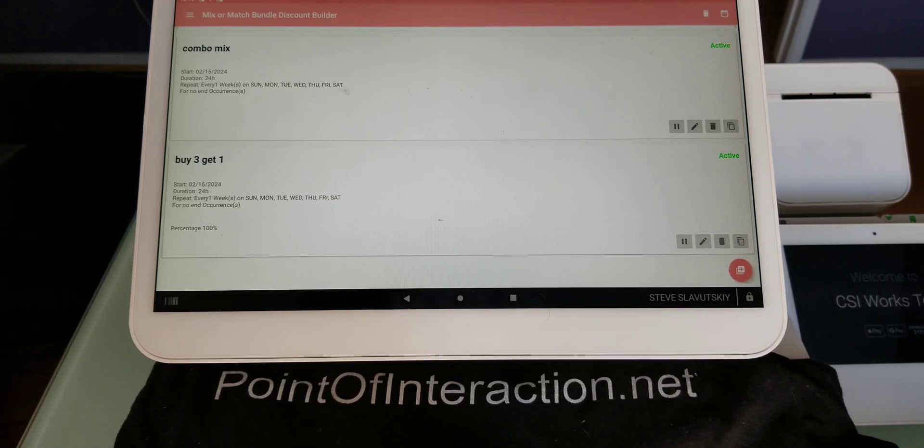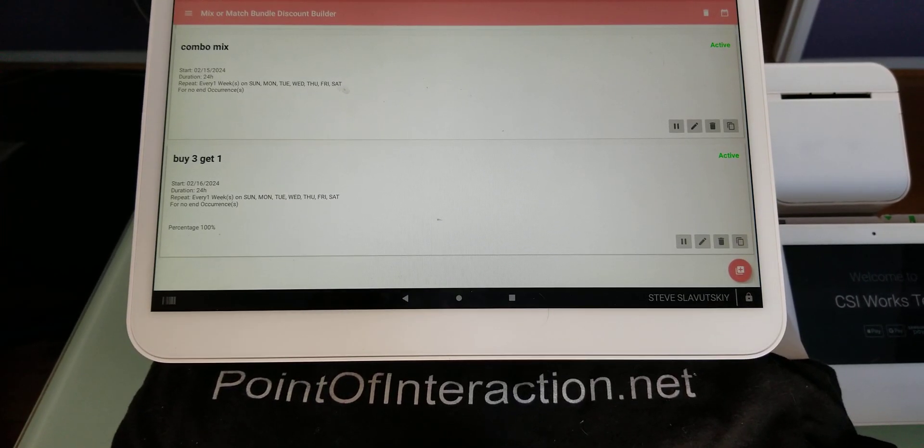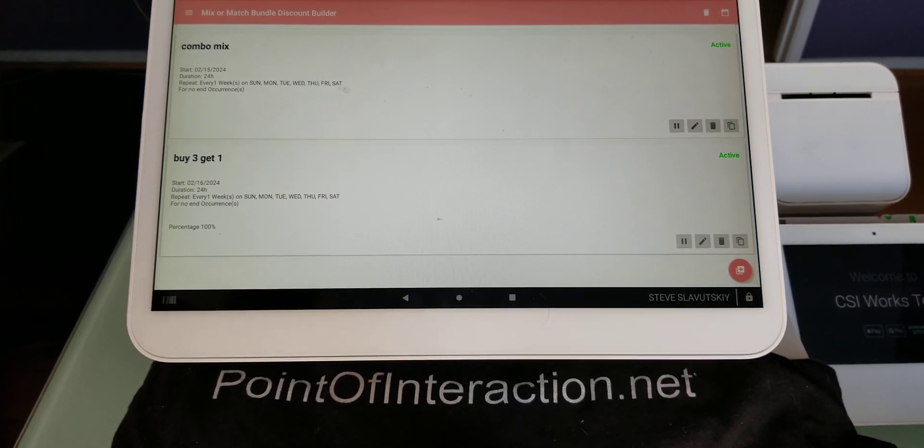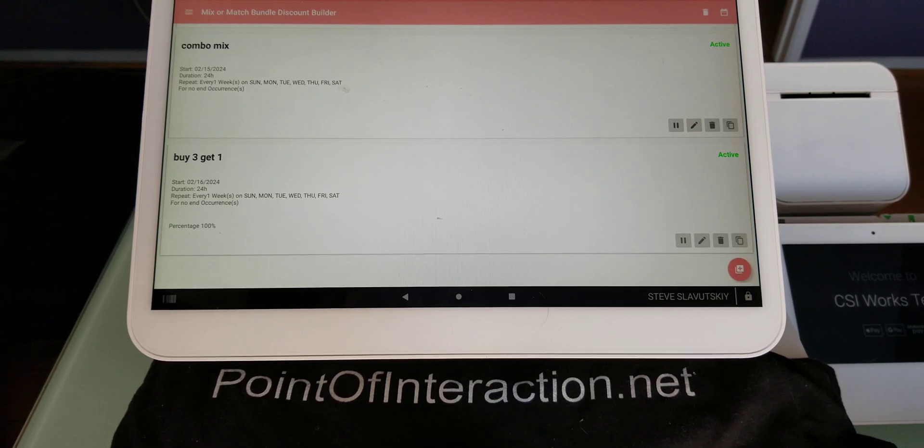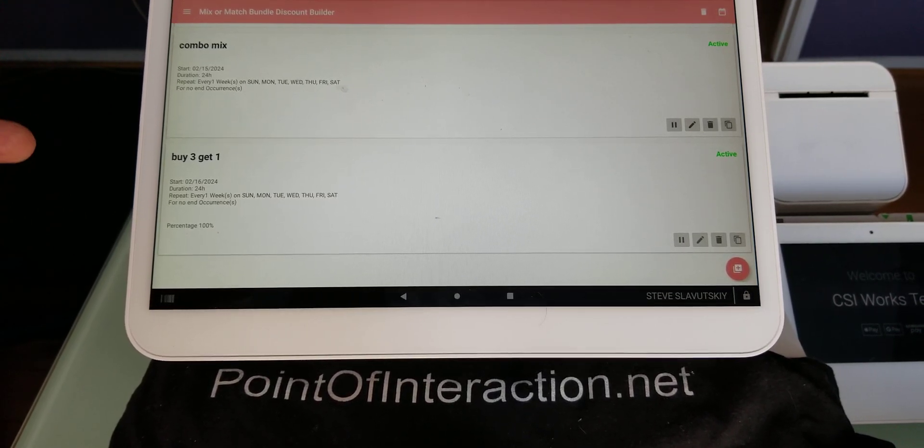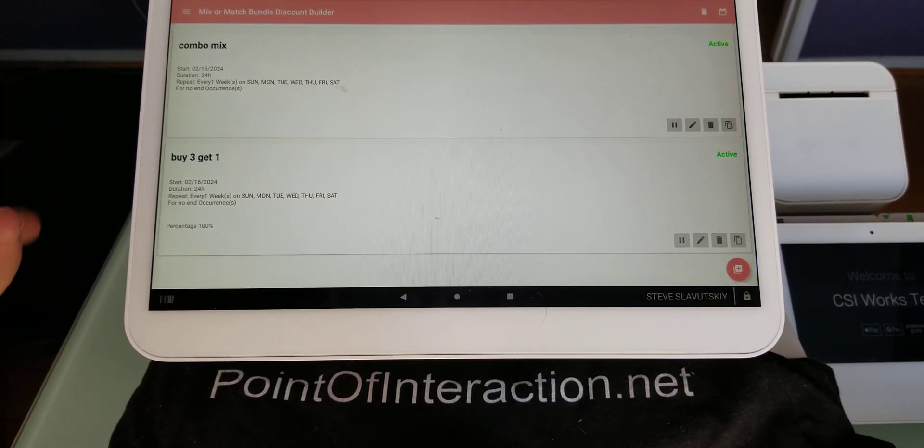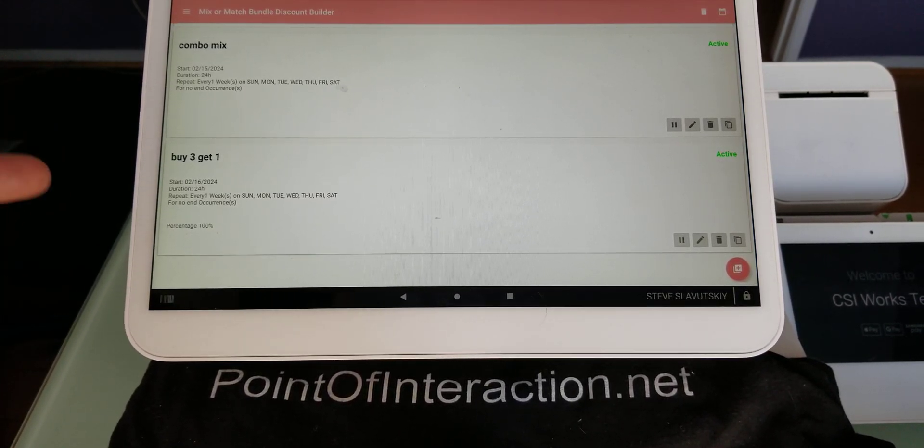You might be familiar with the functionality of the Mix or Match or Combo Builder as a type of an app that triggers discounts automatically when you check out.